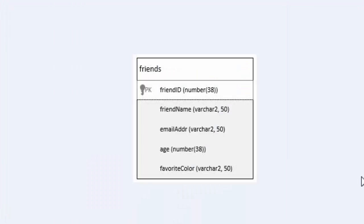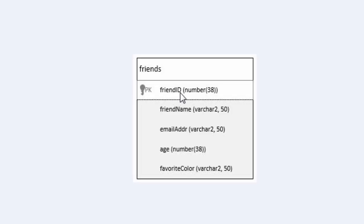We have everything we need to make it work. We have the table 'friends', and we have the fields: friend ID, friend name, email address, age, and favorite color. The data types are all correctly set, and we've used sequences and triggers to auto-increment the integer friend ID and make it our primary key.